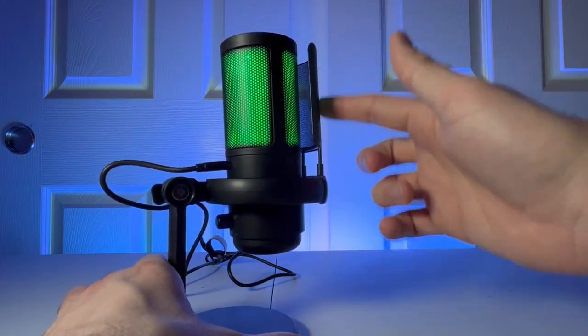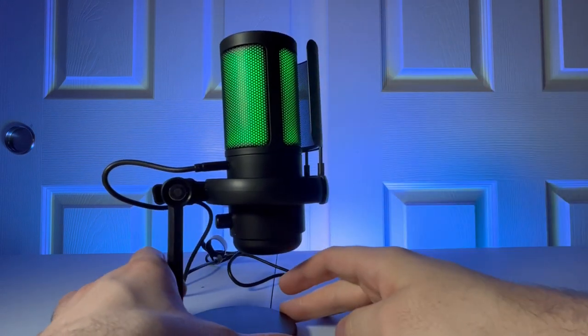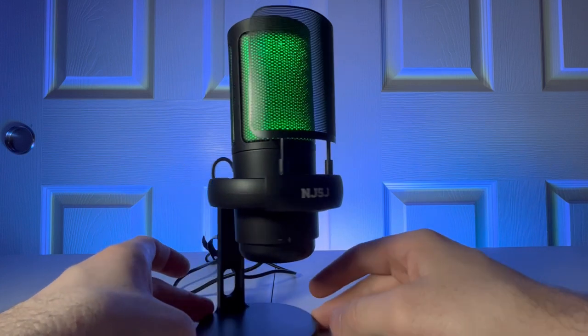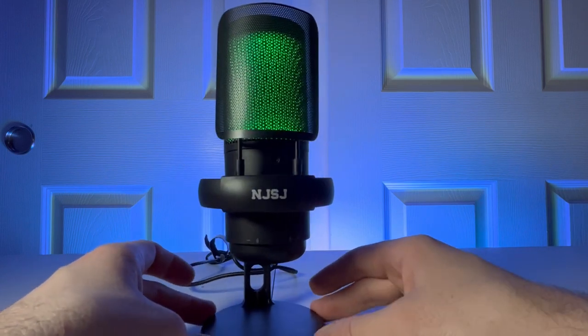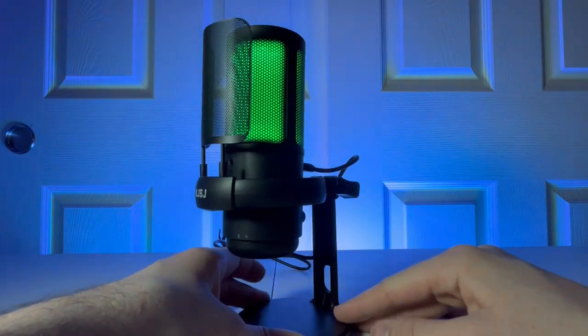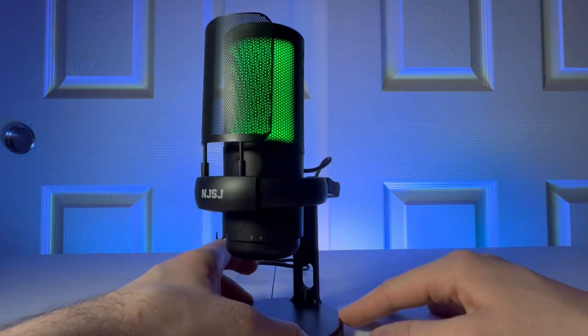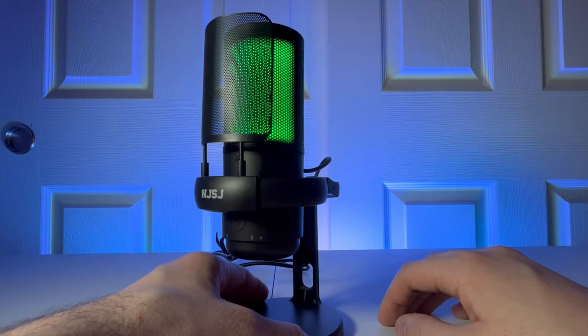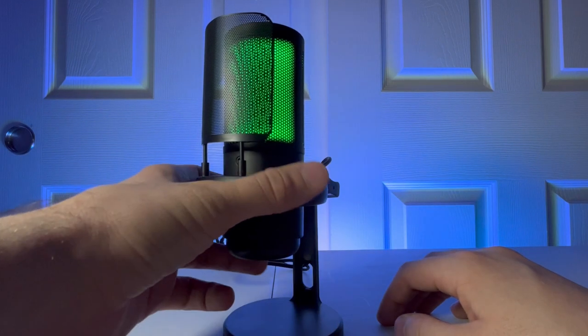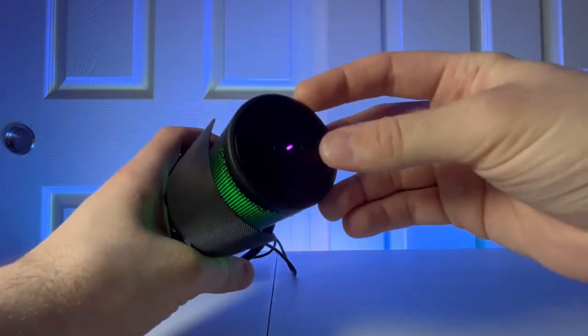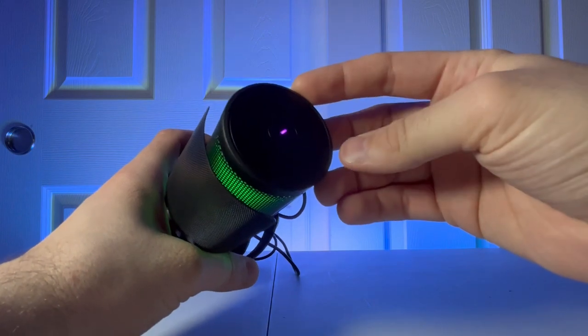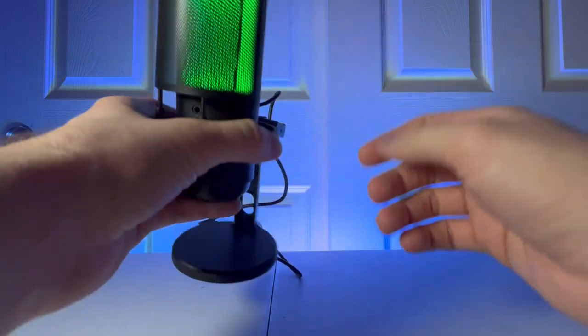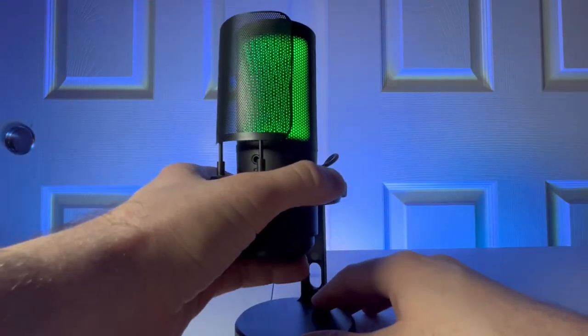And now you can see that the windscreen is on there. It's very nice. Very sleek. I really like the design of this. Yeah, that looks really nice. And I really like the design of this. Also, one more thing, that button at the top, that is the mute button. So you just tap on that and that will mute the microphone.